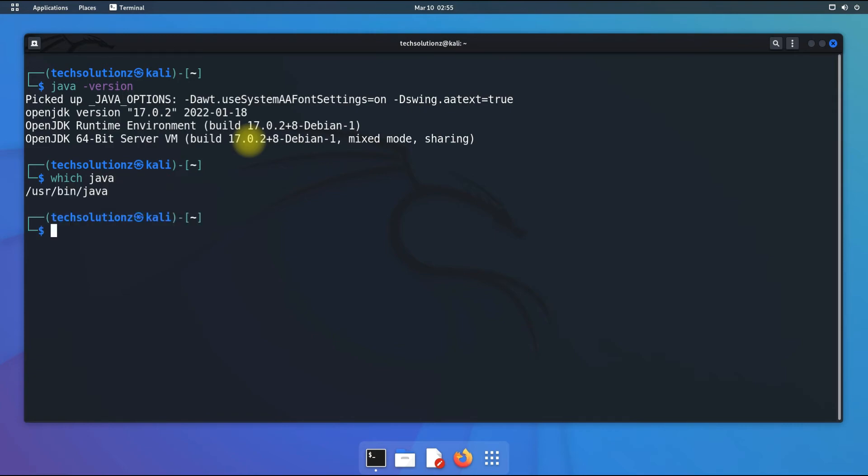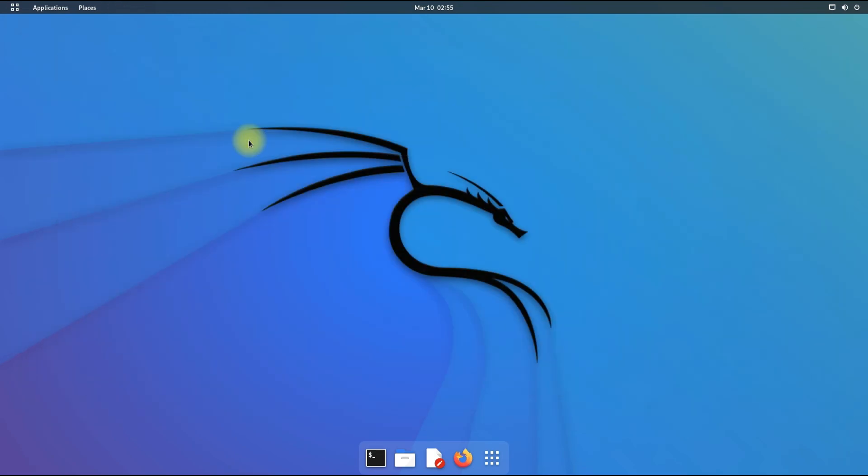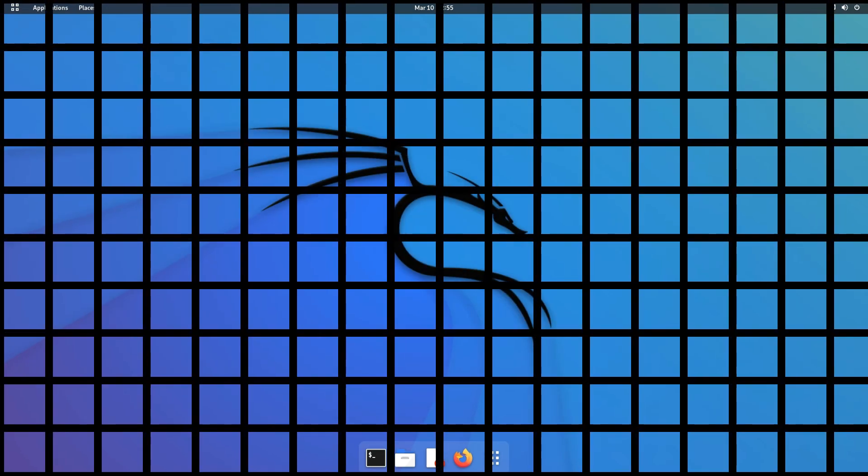You can also check the Java 17 install path using the shown command. Anything to ask? Comment it. Okay, thanks for watching. Good day!